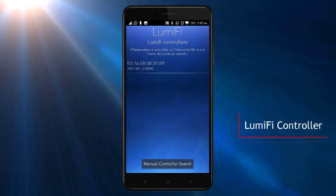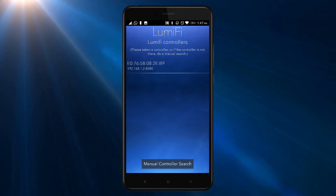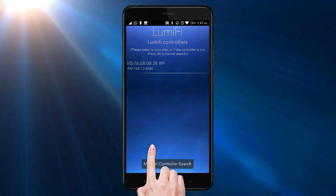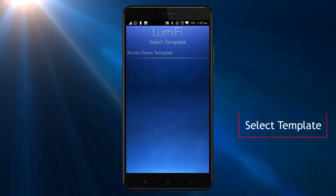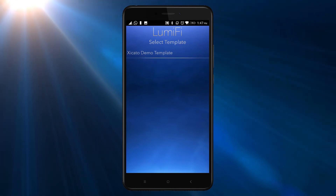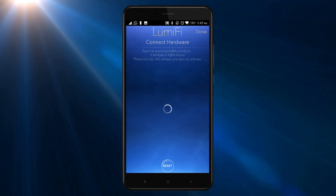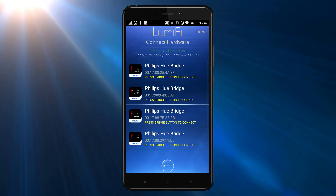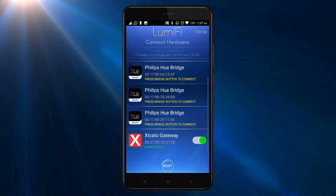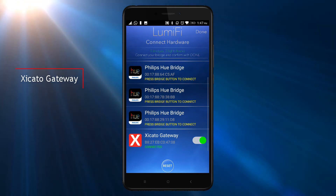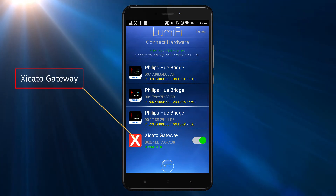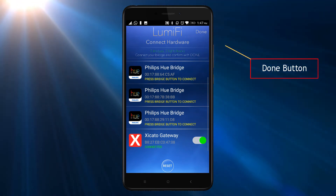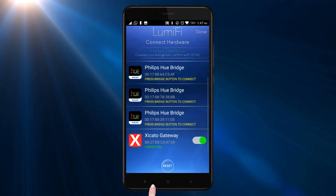Select the Lumify controller which is nearest to the lights and then select your template that was created on the web platform. The Connect Hardware screen will display a list of all gateways available on the network. The network search for gateways can take approximately one minute. Please confirm that the Zucato gateway is connected and then tap the Done button at the top right corner.